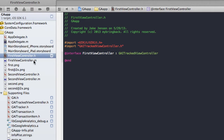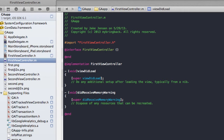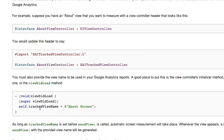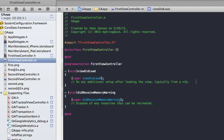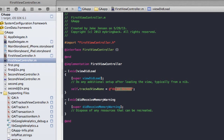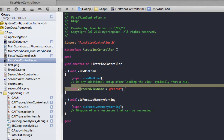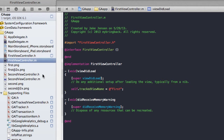Now we go to the first view controller implementation file. We're going to send the view name to Google Analytics using self dot trackViewName, and we paste this within our viewDidLoad method. We give it whatever string name we want - in this case we'll put 'first' as our view name. So any time they click this view controller, the name 'first' is going to be sent to Google Analytics and it will keep track of how many times they hit that view controller. Now we're going to do the exact same thing with our second view controller.